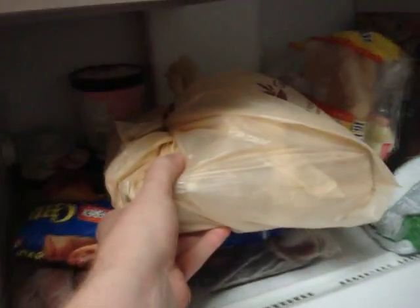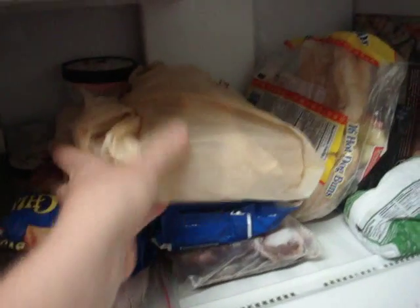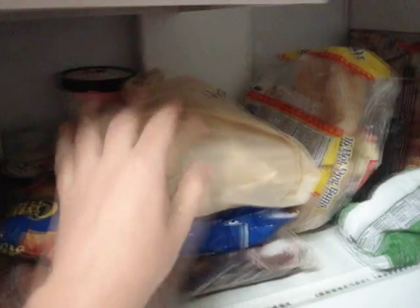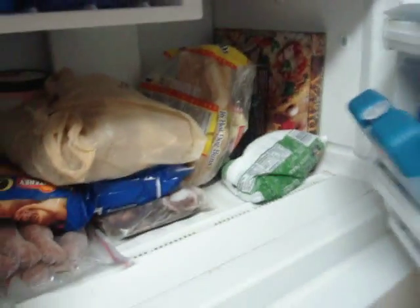In the fridge, the experiment goes. Mmm. Food.